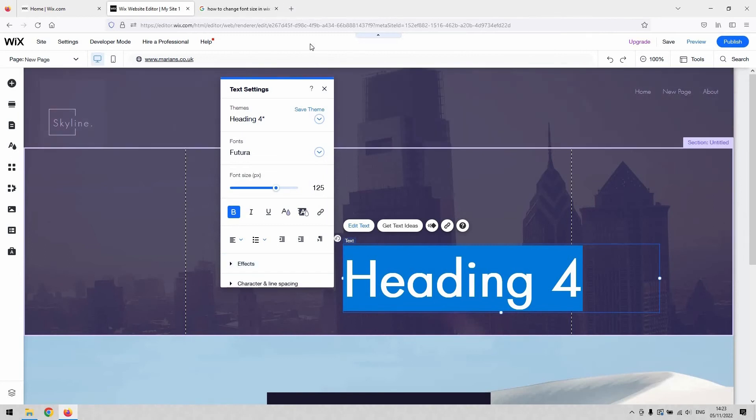But that is how you change the font size on your Wix website. I hope you found that informative and useful.